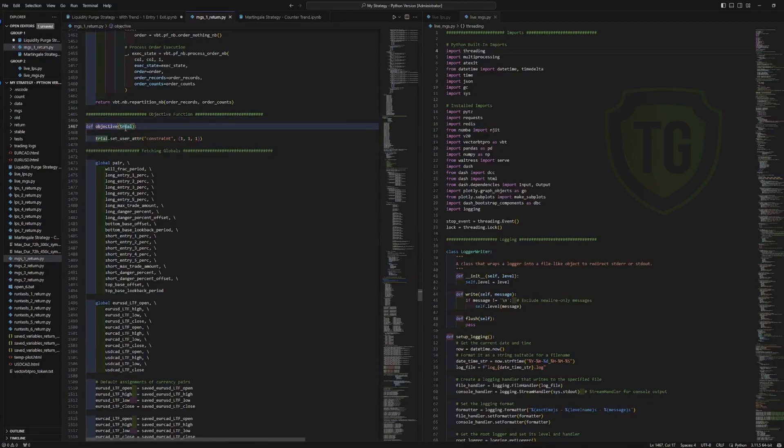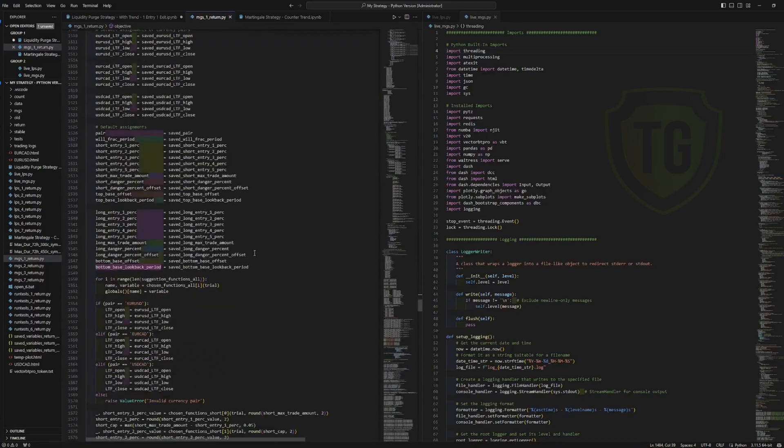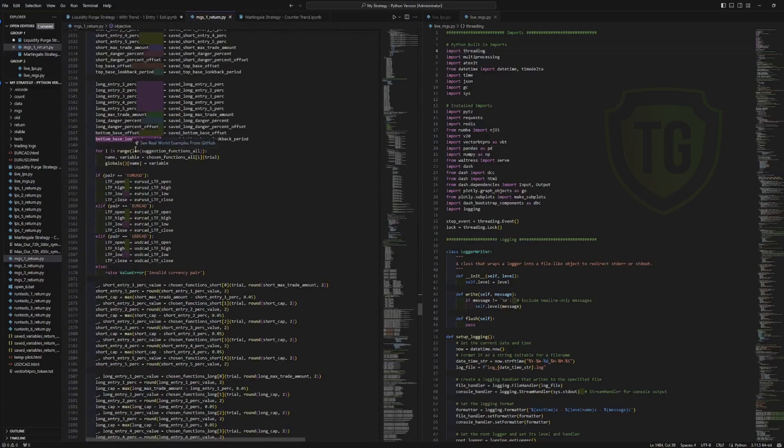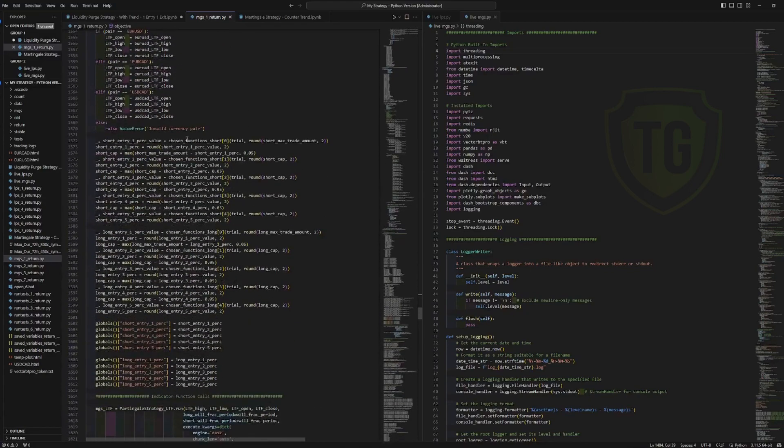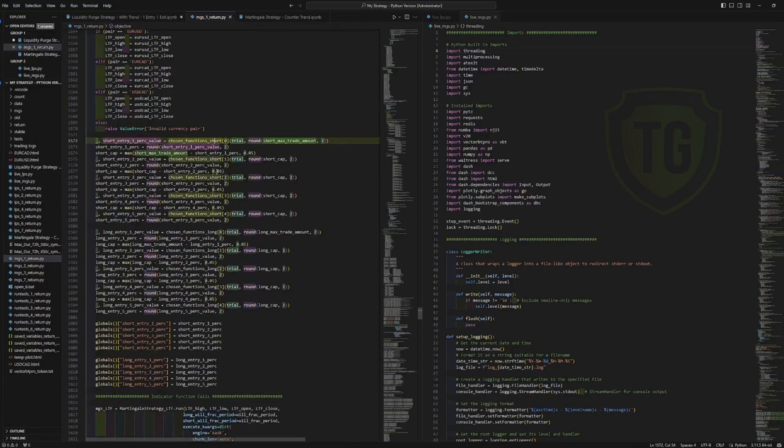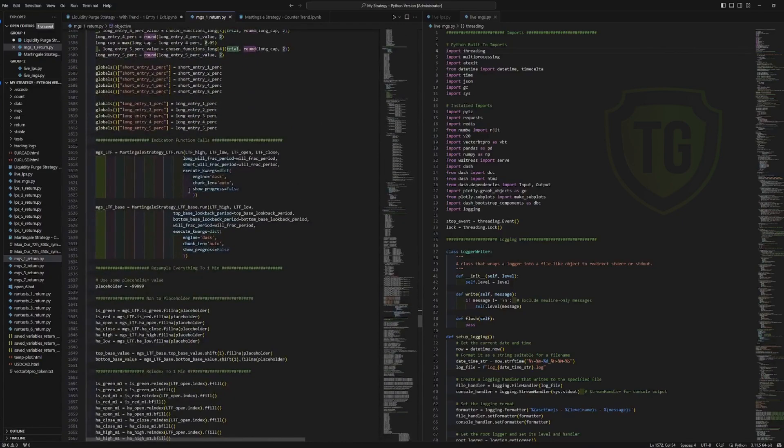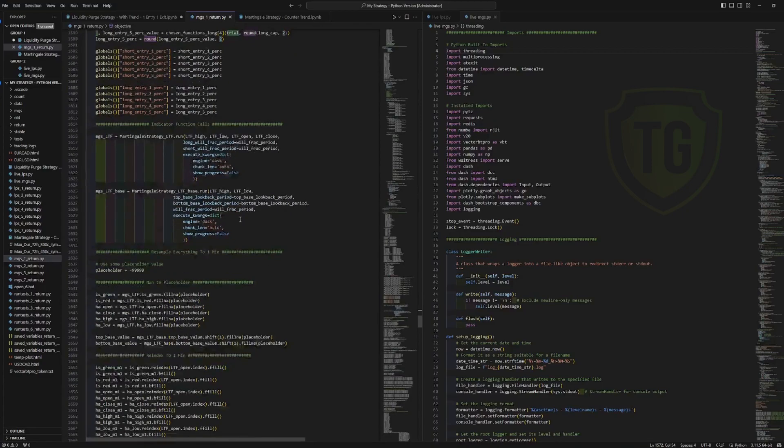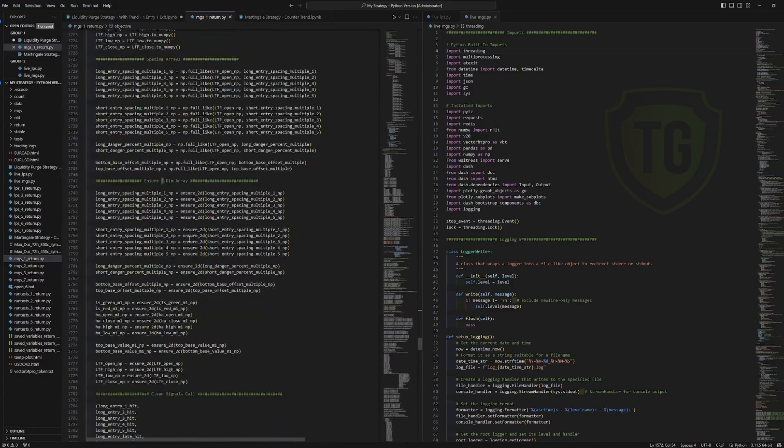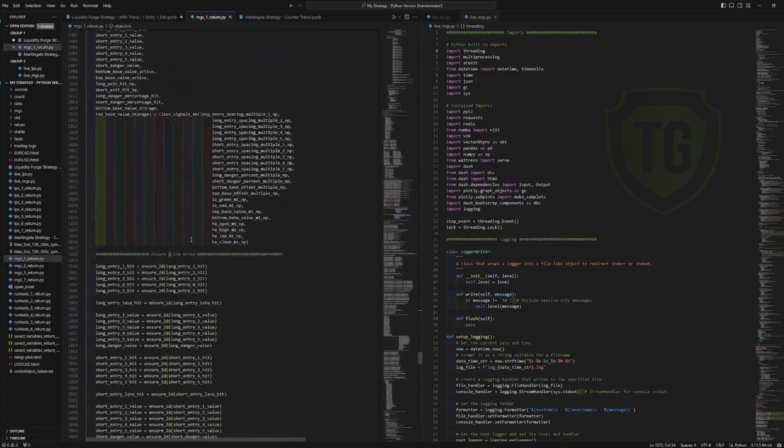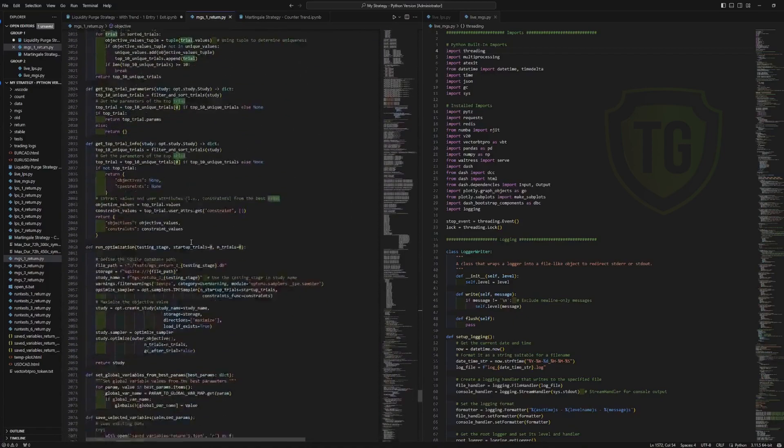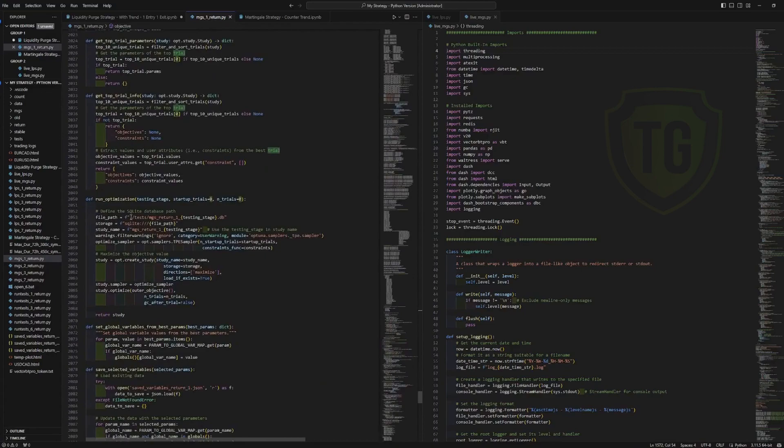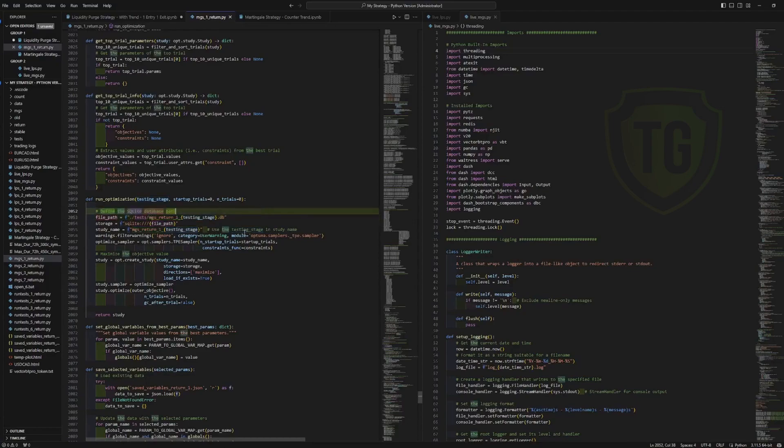And it places the trial. These are the default values for the constraints. It pulls the global variables, runs through the general parameters for choosing, runs through the short parameters, long parameters, finds the indicator values, maps the indicator values, et cetera. So that's how I run the studies and it outputs them into a database, which is local. And it's named this with the testing stage.